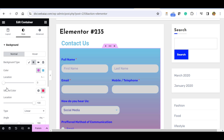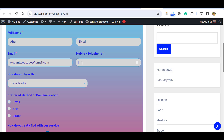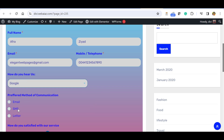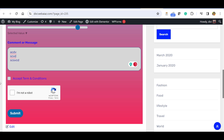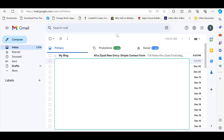Let's fill the form and see what happens. Enter a mobile number, select 'Google' from the How did you hear about us dropdown, choose 'Email' for preferred method of communication, set the satisfaction value, accept the terms and conditions, complete the reCAPTCHA, and click Submit. Once submitted, the confirmation message will appear.